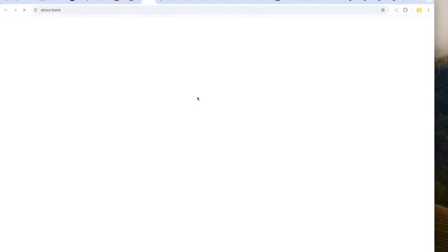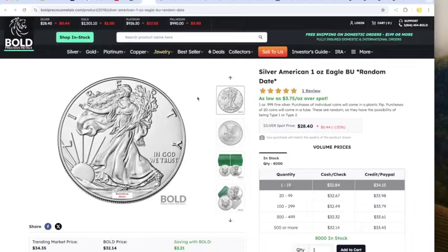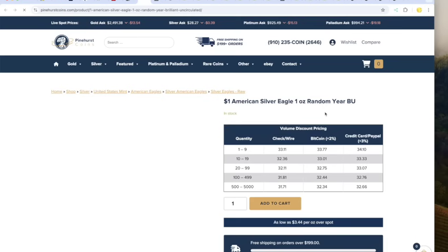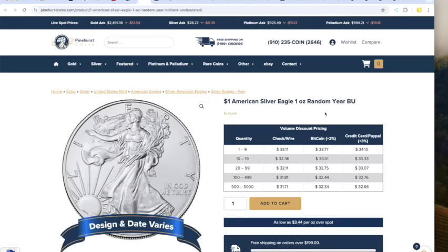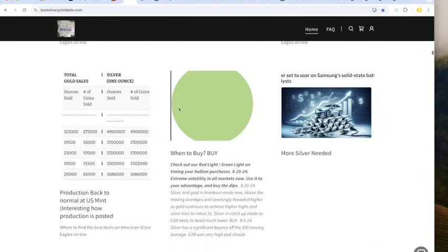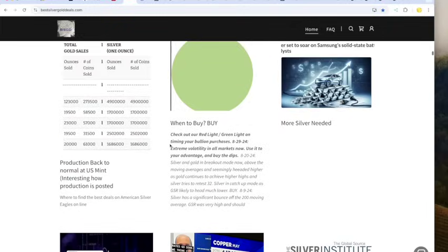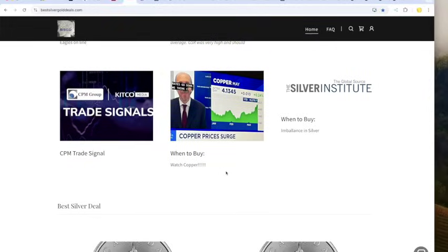Silver Eagles. One at Spot at Bullion Exchanges. Remainder of the tube cheaper at Bold, $32.84. And then in a quantity of $20 at Pinehurst, $32.11. Wow, look at that, $32 Eagles. We do gold first, then we do silver. We do Costco, then we do eBay. Then we do picks of the day after that. Nothing new at the U.S. Mint. My green light is still on. We're having a bit of a smackdown today.